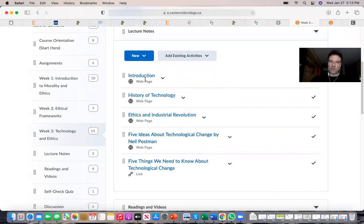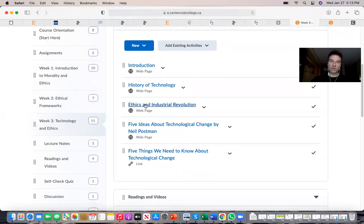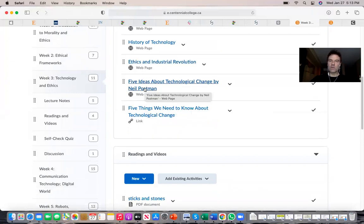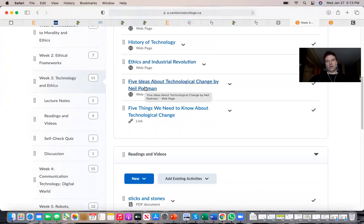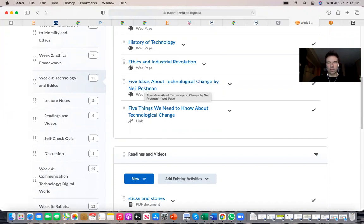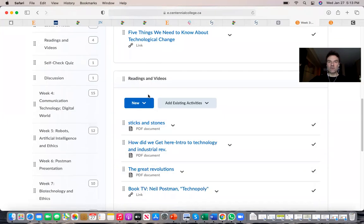Postman's critique of technology is quite mature and astute, and that's why we are studying it. I think it's quite relevant not only for the purposes of this class but also in your personal lives.